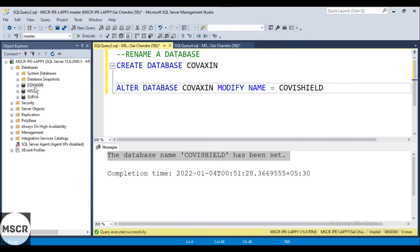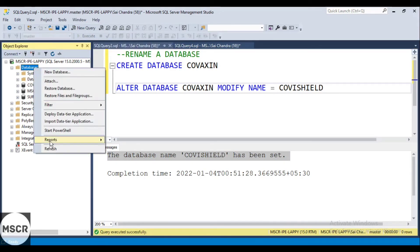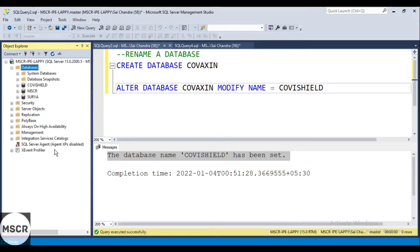See here, it is still reflecting as Covaxin. Let me just refresh this database. See now you can see it's Covishield. So we have just renamed a database using query.